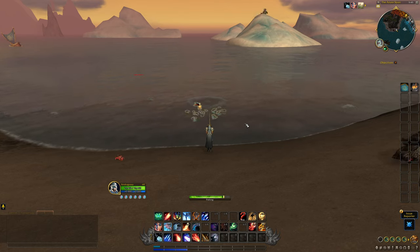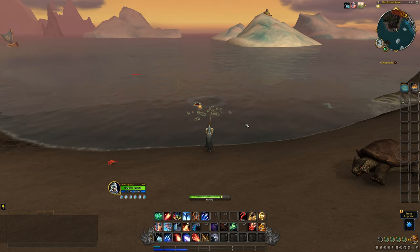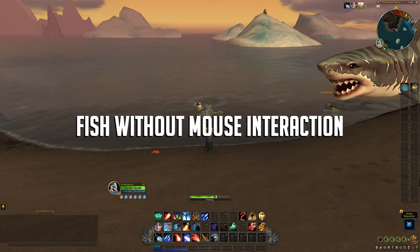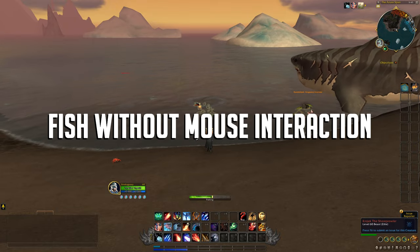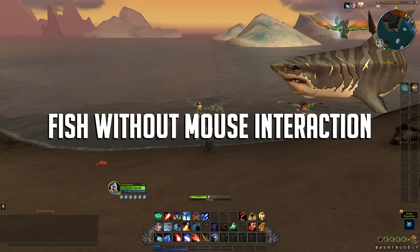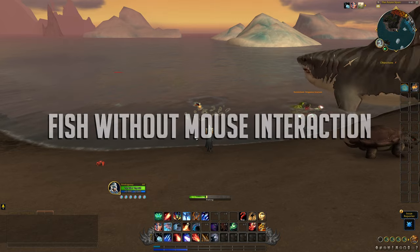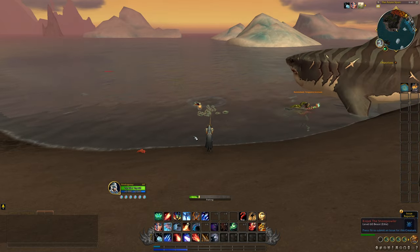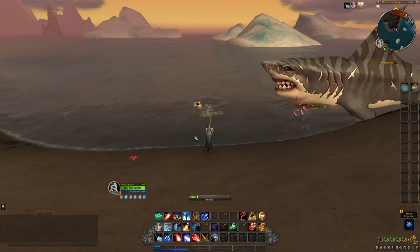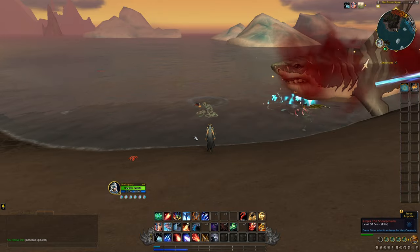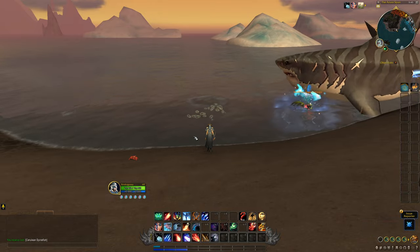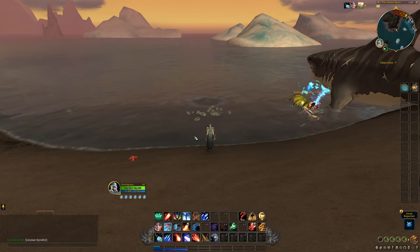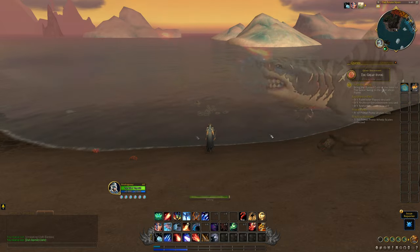Hey everyone, it's XcarLife here and in this video I would like to share how you can fish without using the mouse interaction in the new Dragonflight expansion. A couple of days ago there was a post on the WoW Reddit page from a guy claiming to have found a trick to use the interact key with your fishing bobber to have an easier mouse-free fishing experience.